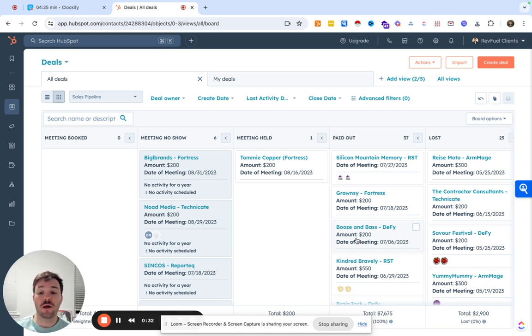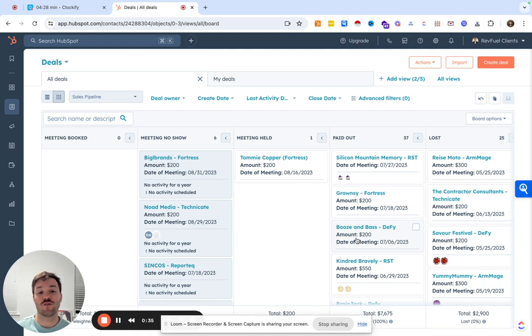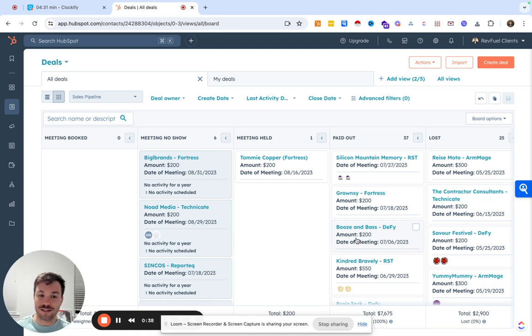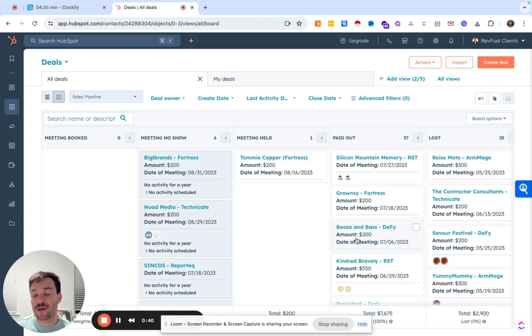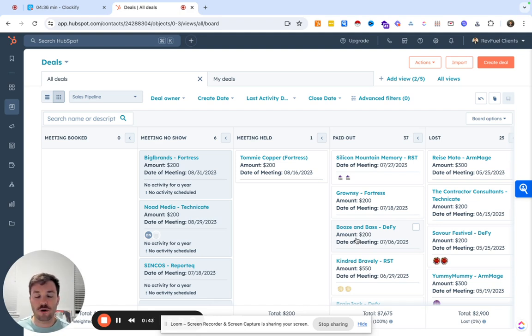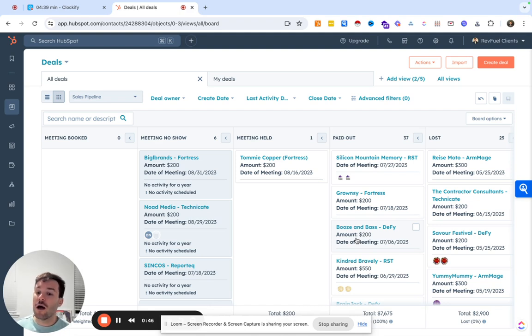A pipeline is super important to be able to manage all of your opportunities. Some people have different reasons for when they want to create a deal versus not create a deal. But today we're just going to briefly walk through how you actually set up a pipeline in HubSpot to manage these.